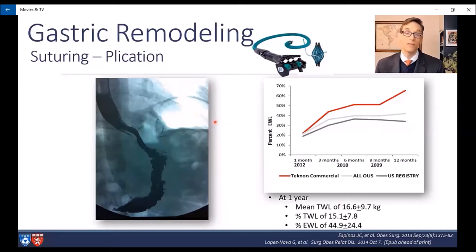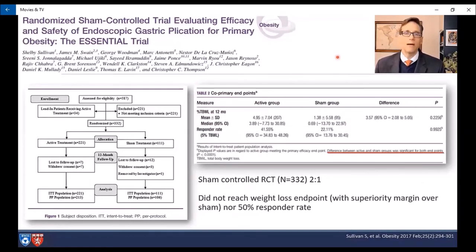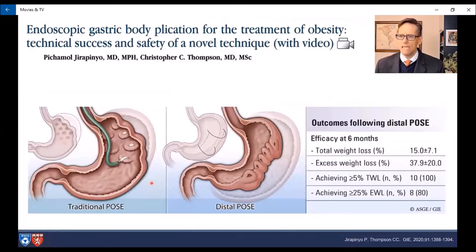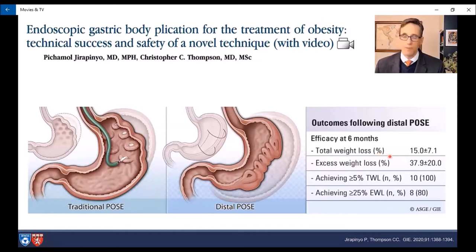The plication looks very durable at one year, though unlike mucosal suturing, this cannot be reversed. A randomized sham-controlled trial was performed in the United States with over 300 patients in a two-to-one treatment-to-sham randomization. Unfortunately, this did not meet its endpoints, with a total weight loss of nearly 5% — focusing on the fundus wasn't a great idea. We've since modified this approach, now plicating the body of the stomach instead of the fundus in the traditional POSE technique. This distal POSE technique — or POSE 2.0 — is yielding much better results at 15% total weight loss, with larger studies now underway.